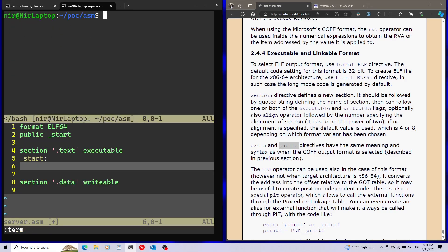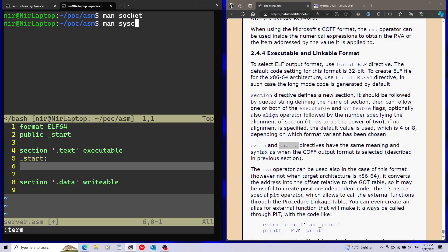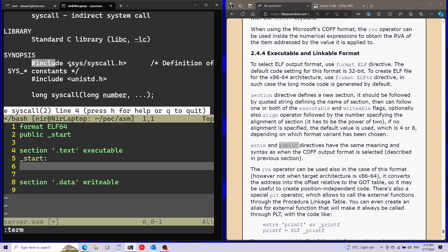The first function I want to call from the system is the socket function to create a new socket. We can see it gets three parameters, but since we're writing assembly I'm not going to call the function like in C. I'll make the system call directly, and for that I need the system call number of socket. To get more information about system calls I'll open the man page of syscall, where we can see the include file to get the definitions of the sys constants.